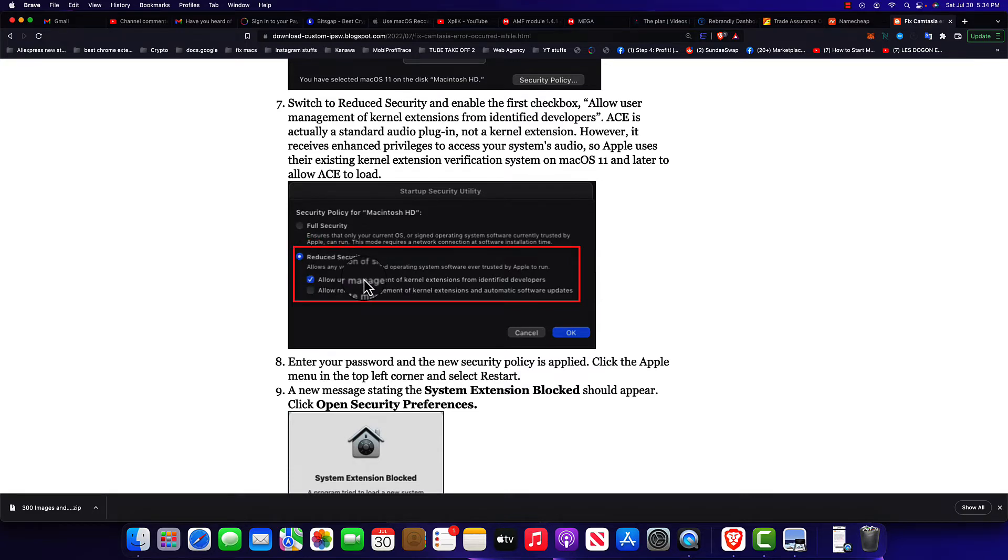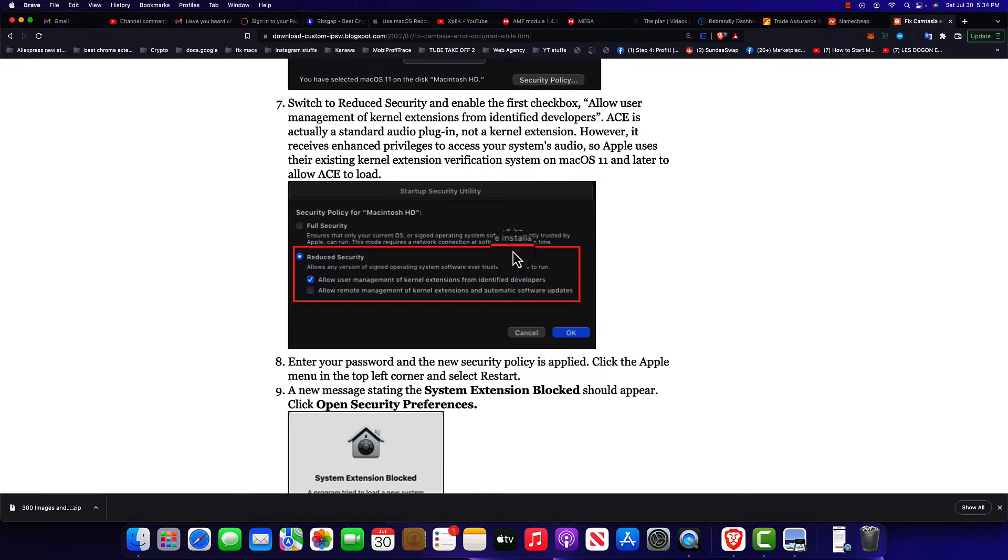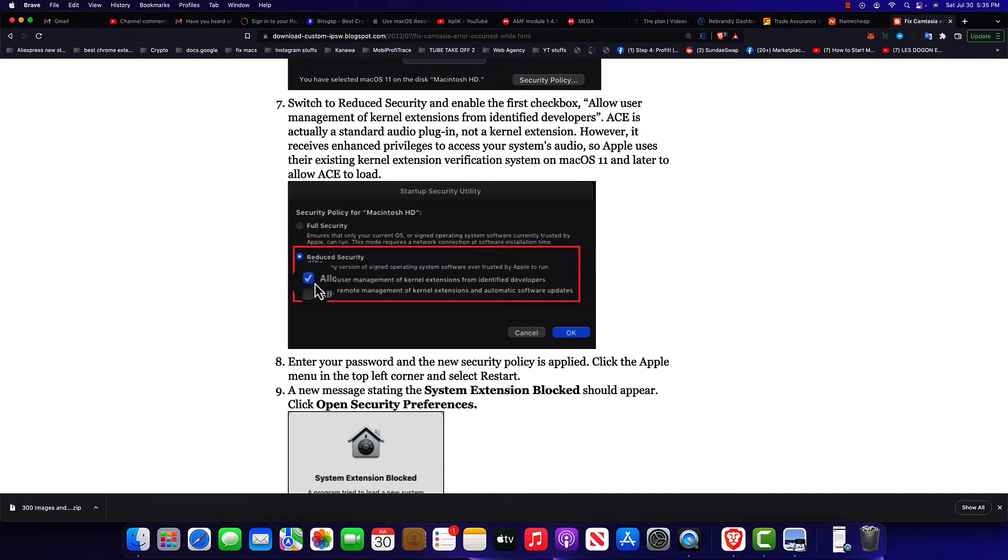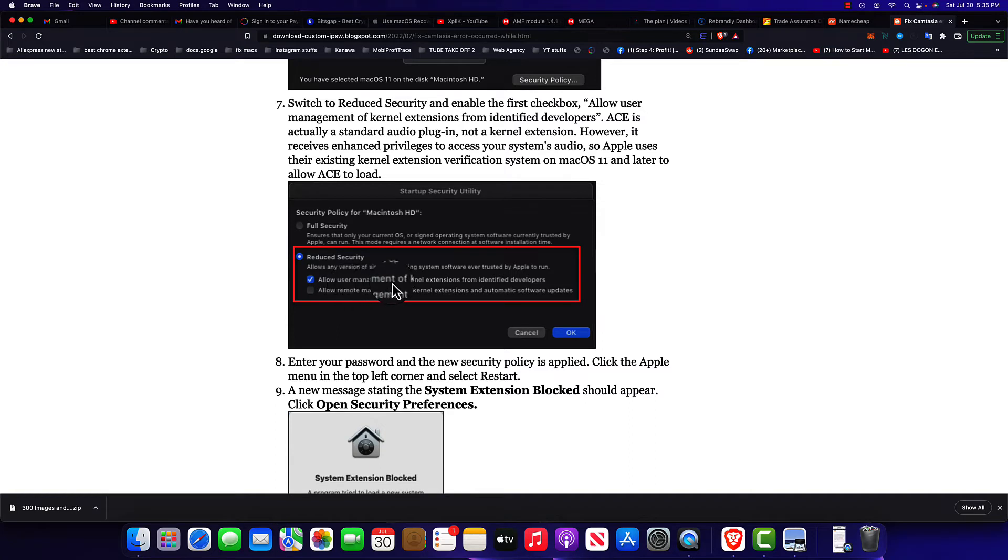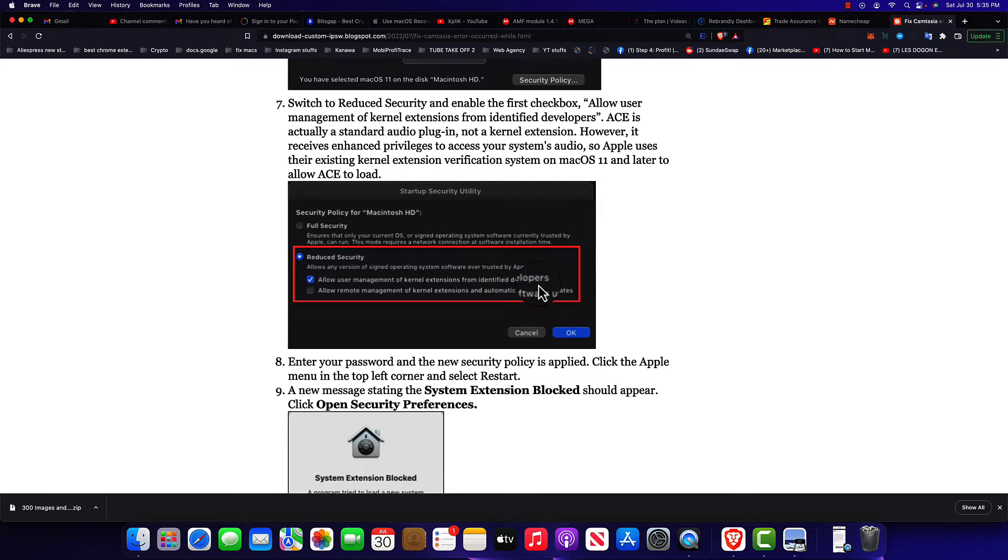What we're gonna do, we're gonna enable the one below which says Reduce Security. Don't worry, we're not gonna put your computer at risk because this is only to allow us to install something that we didn't get from the App Store. Once you have this one selected, make sure you select the one right here that says allow user management of kernel extensions from identified developers.